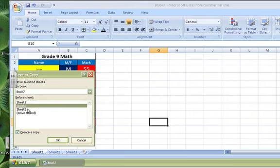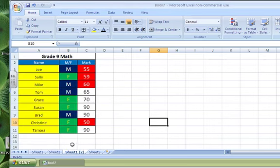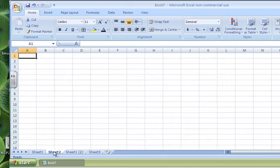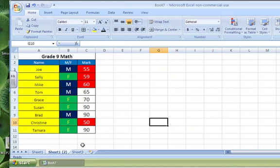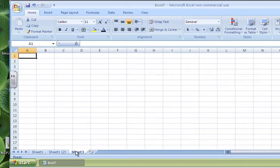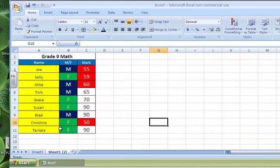So it's a copy of Worksheet 1. So this worksheet has nothing in it, I'm going to delete it, and this worksheet has nothing in it, I'm going to delete that as well.